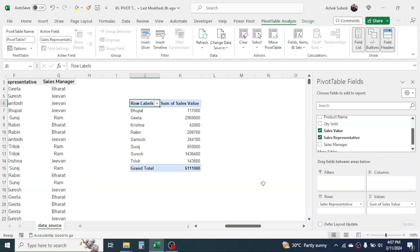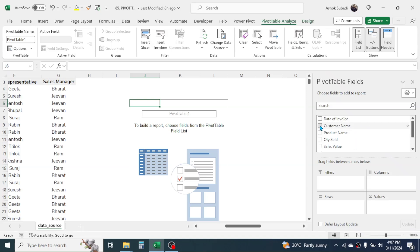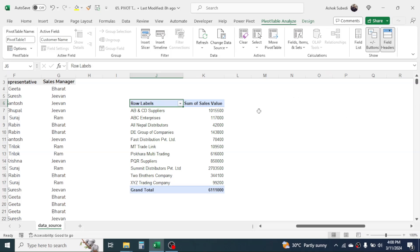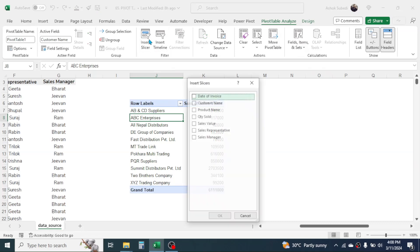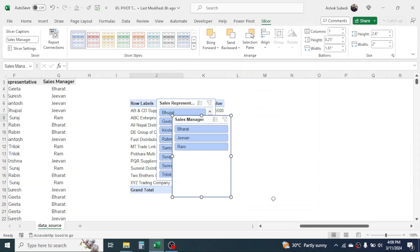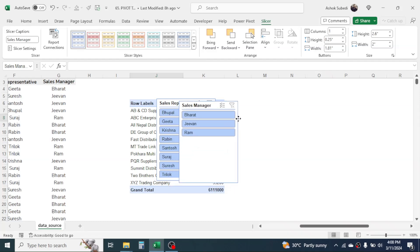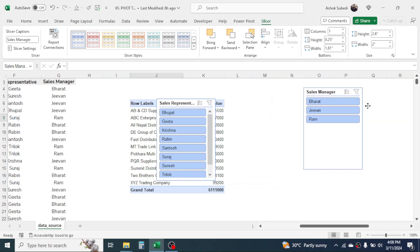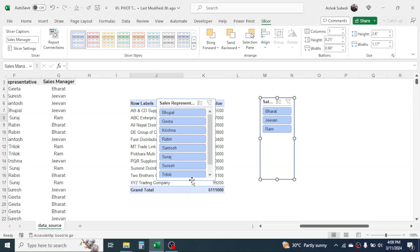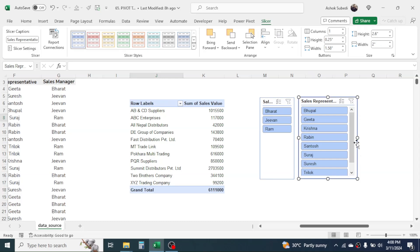If you want to filter your pivot table report, you have the option to insert a slicer. Here I am creating a report on customer-wise sales value, and I want to filter it by sales representative and sales manager. Close the pivot table fields panel to have more space, then click on the pivot table, go to the Pivot Table Analyze tab, and click on Insert Slicer. Choose your filter parameters — Sales Representative and Sales Manager — then click OK. The slicers are created and you can adjust their position and size by clicking and dragging.